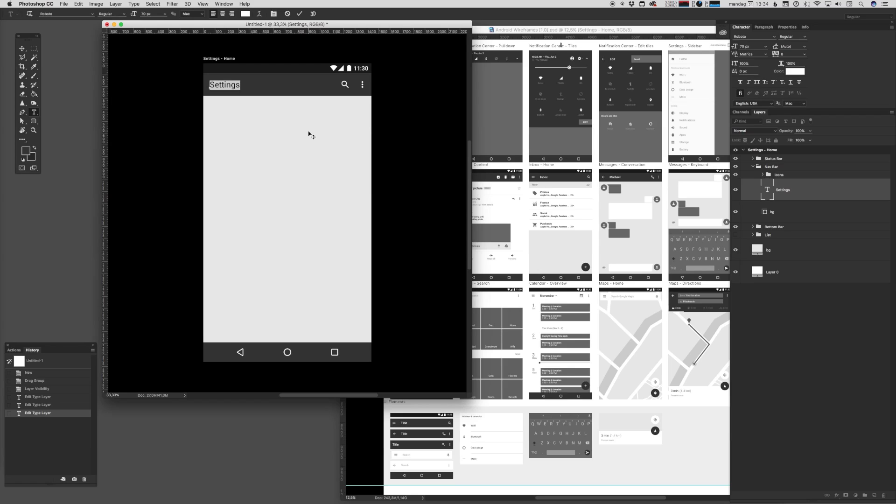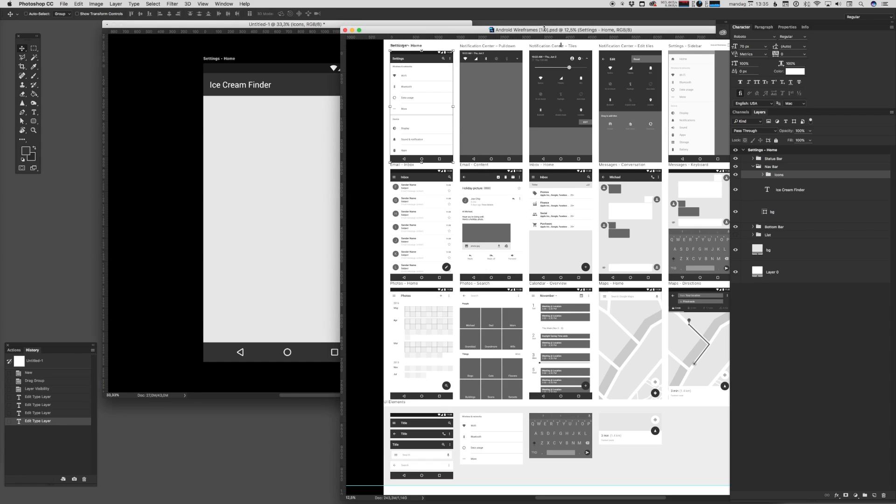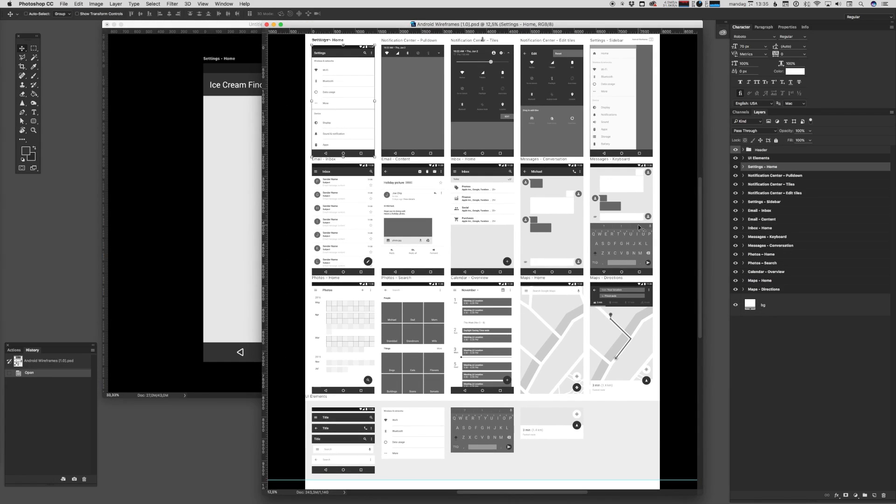We'll just go ahead and rename that to Ice Cream Finder. And obviously to find our ice cream we probably need some sort of component with a map. Well, let's go ahead and find that in the Android Wireframes UI kit. We'll just zoom in.